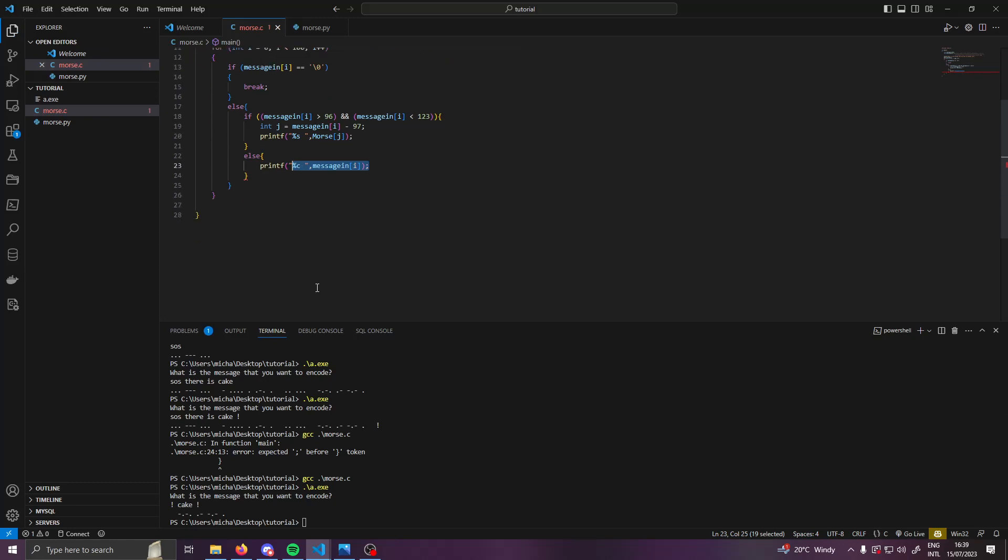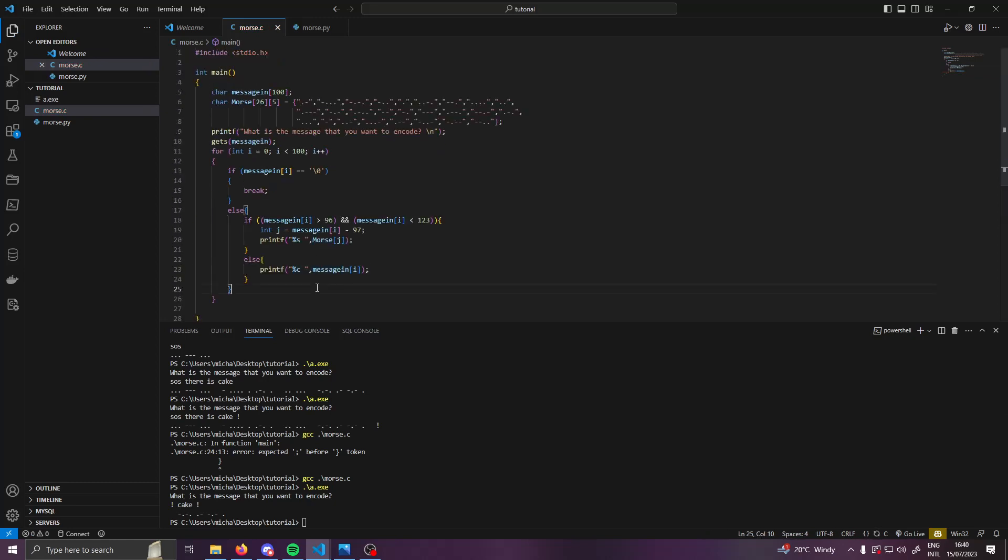But yeah, that is how to write Morse code in C. I hope you learned something. Maybe consider subscribing, and the Python video will be in the description with the code. So see you in the next one. Bye!